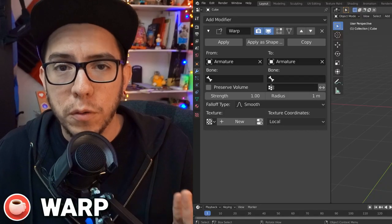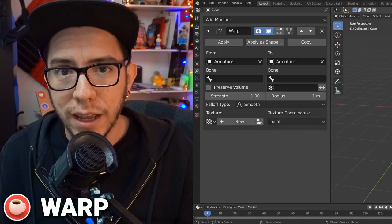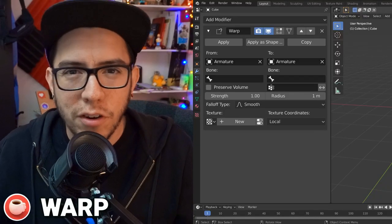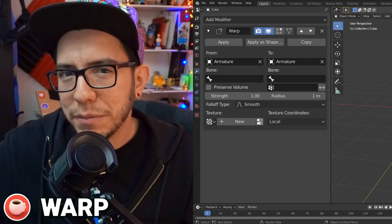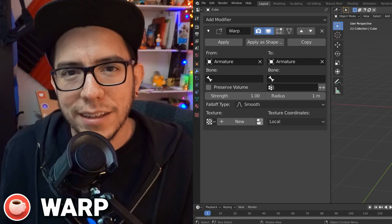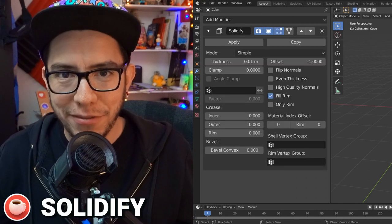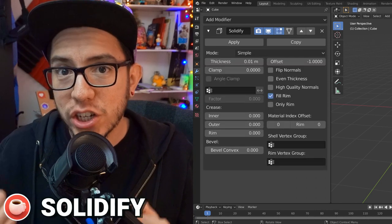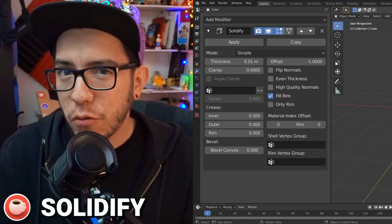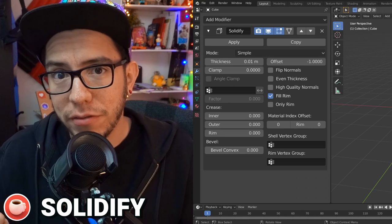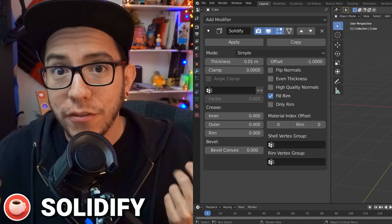Warp modifier! If you're using an armature — warp from or warp to — you can now specify which bone to use as a target. So no more workarounds of using an empty and parenting it. You just use an armature bone. Solidify! You can now control the shell and the rim of the Solidify modifier with vertex groups.